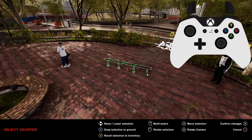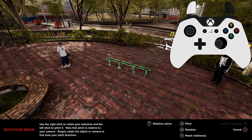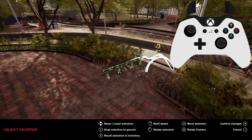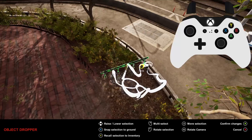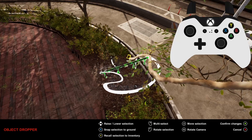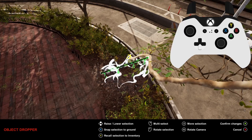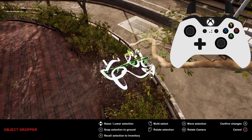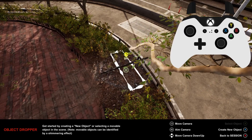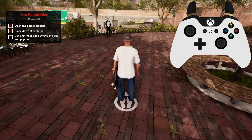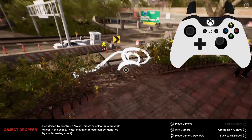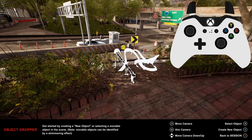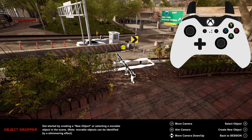Holding the right trigger while you've got an object selected will let you move the camera independently of the object. Once you've got the object positioned how you want it, you can place it by pressing A. If you have multiple of the same objects, you can now place an additional copy of it.